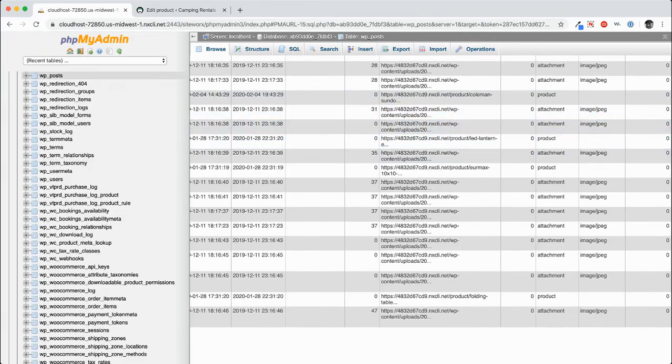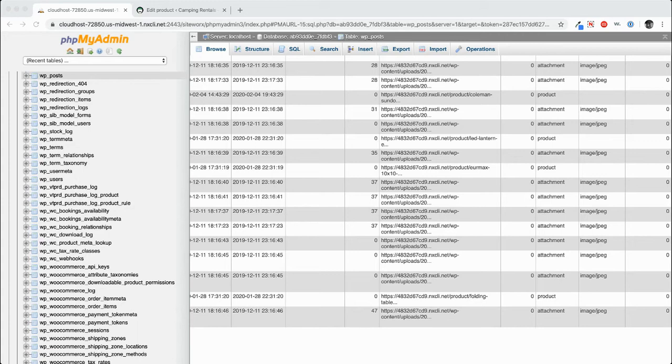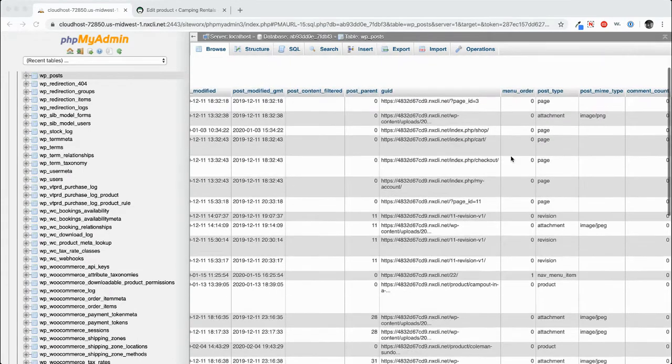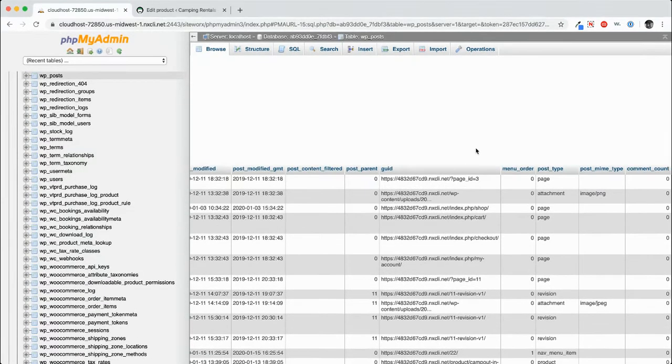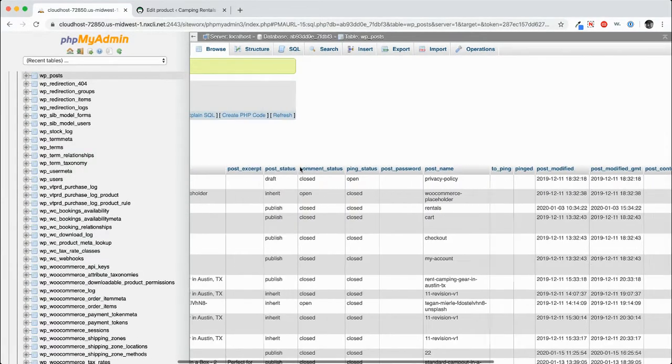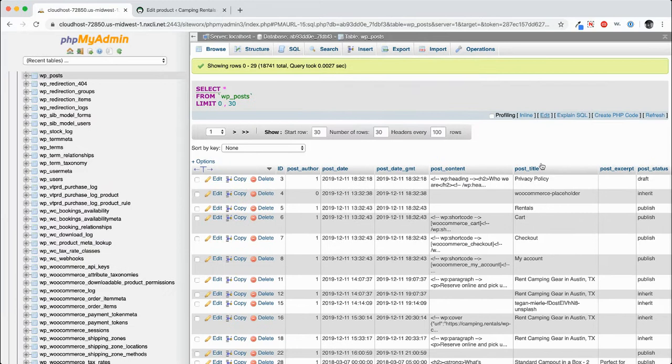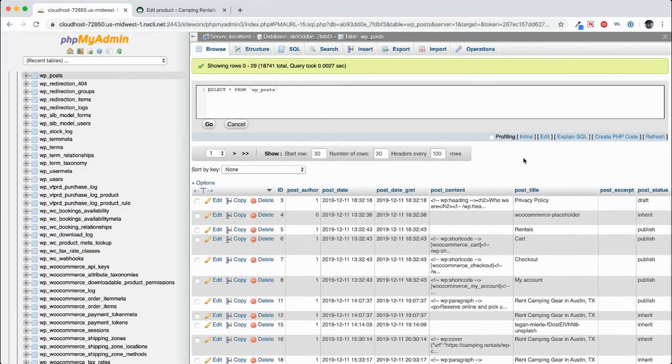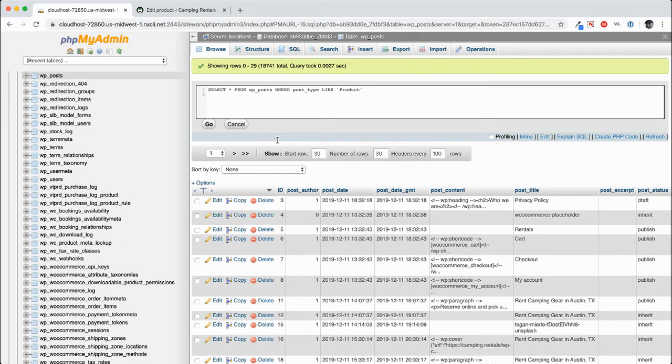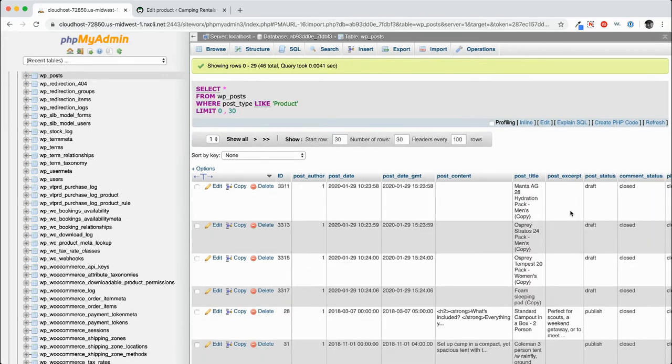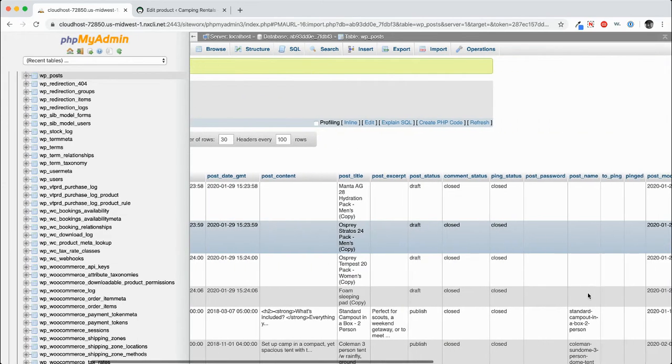So what we're going to do first is we're going to take a look at all of the posts that have the type product. So in order to do that, we'll go ahead and change the query and I'll post all the queries that I'm posting here in the video description. So we'll go ahead and click go. You can see when I click go, it shows us all of the products.